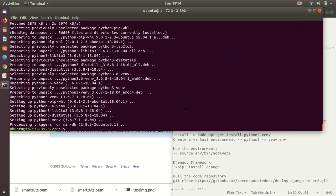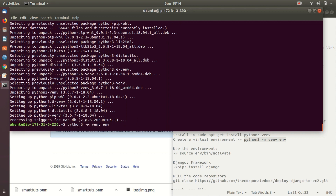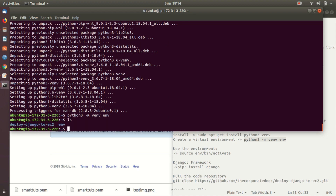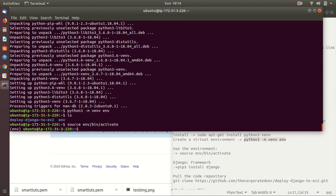Create a virtual environment for our application with the command: python3 -m venv env. Here 'env' is the name of the environment, you can change it if you want. Now activate the environment using: source env/bin/activate. Next, install the Django framework using pip.